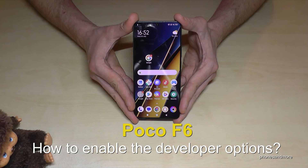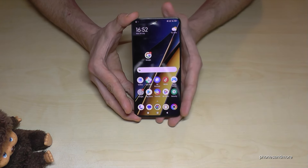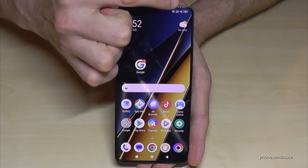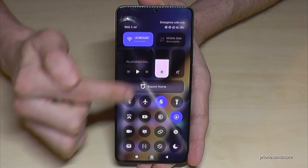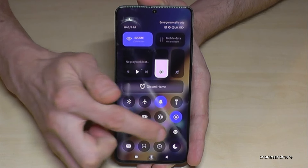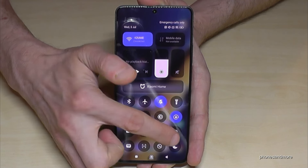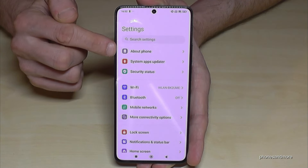Hello everybody, I want to show you with this video how you can enable the developer options on the POCO F6. For that we will need the settings, so just scroll down here right next to the camera. You will have the control center there, and the path to the settings is always the symbol for the settings — just tap on it.